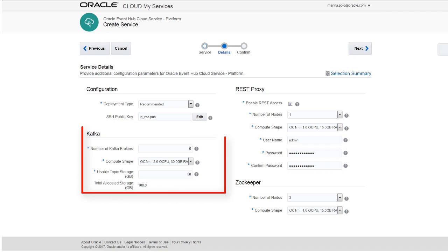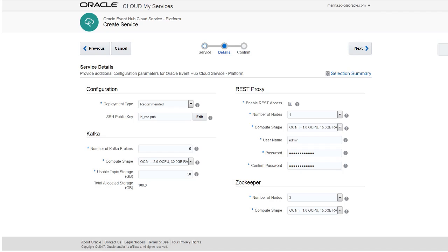In the Kafka section, provide the number of Kafka brokers, a compute shape for the Kafka node, and usable topic storage.